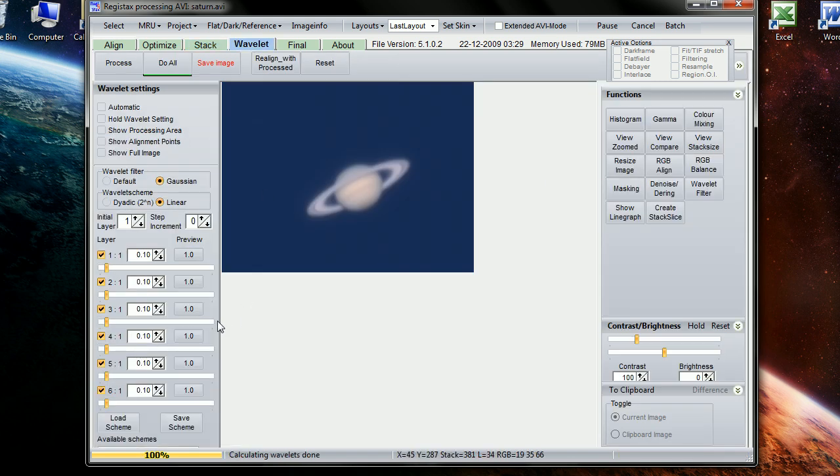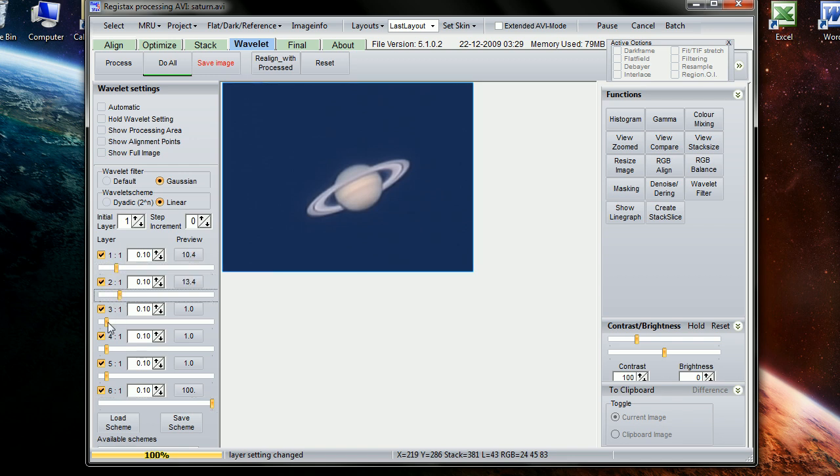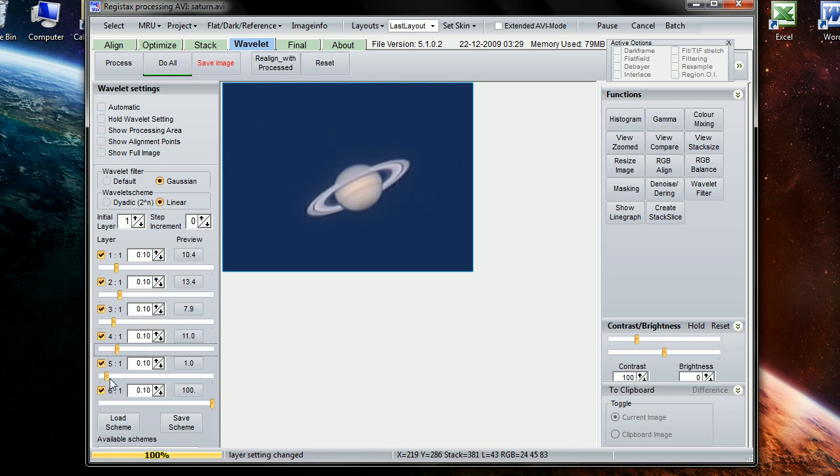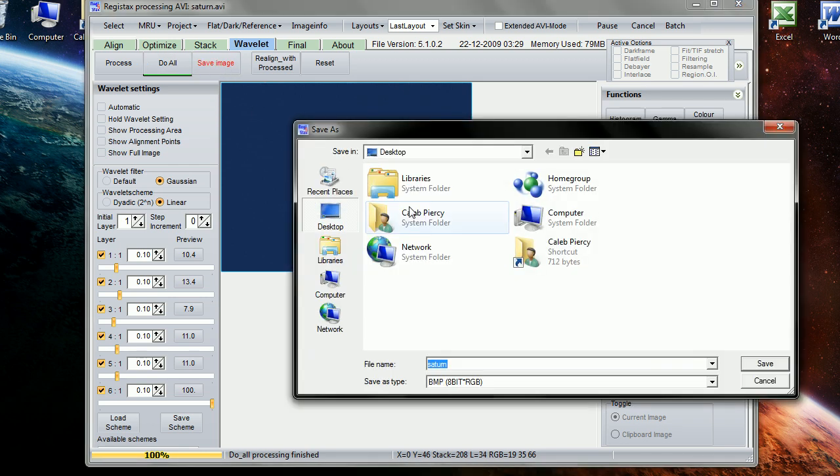What we're going to change in here is these wavelet settings. I usually take the bottom one all the way up, and you can see that made a big improvement already. And then these I don't really take up too much because mostly we're going to do the processing in Photoshop, but I usually put them around 10. It doesn't really matter that much. Do all. Save image. So we're going to go to the desktop. We're going to save it to Saturn before.